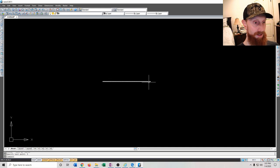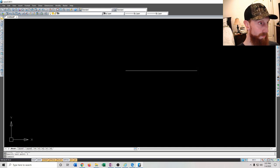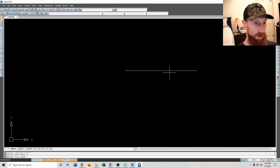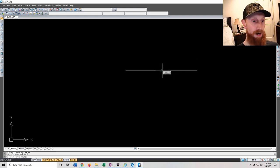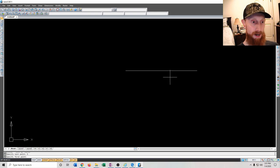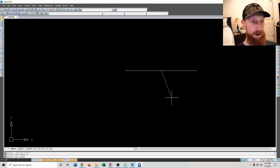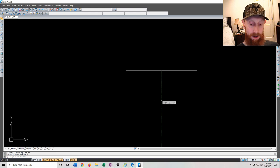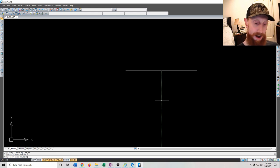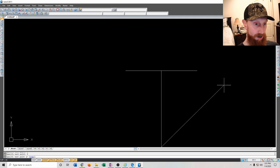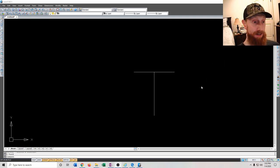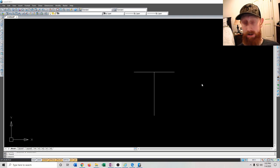This line is 5 inches long. You can do the same thing in any direction — say we want to draw a 5-inch line starting at the midpoint of that line. With object snap on, snap to the midpoint, click, move the mouse downward, type 5, press Enter, and it draws a 5-inch line down.